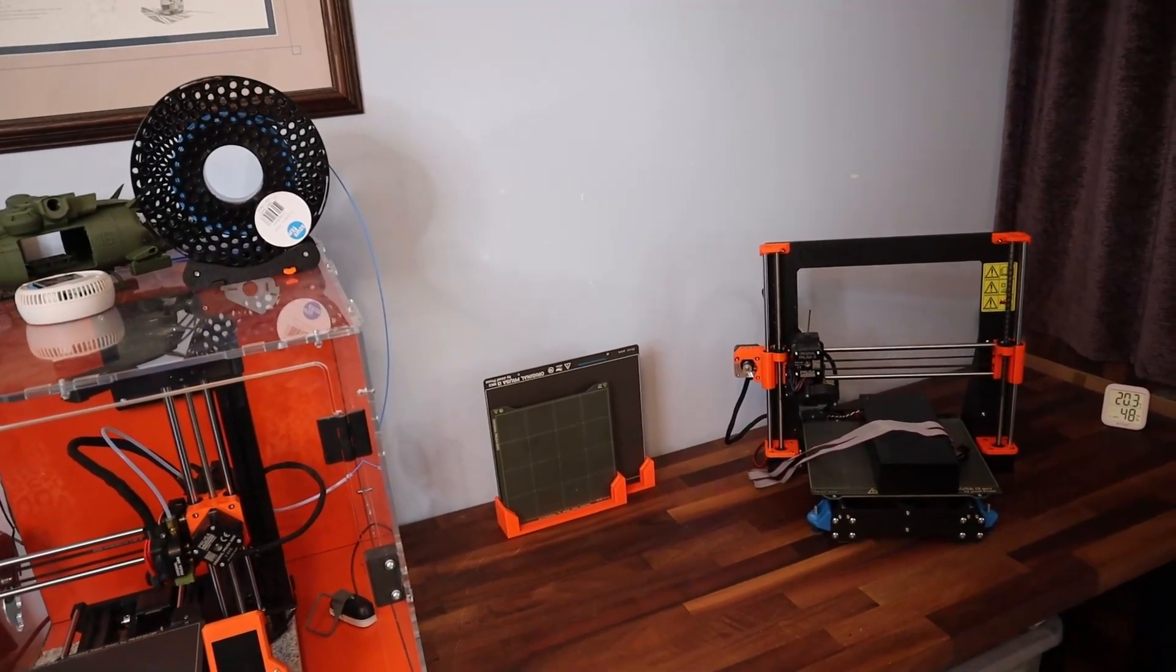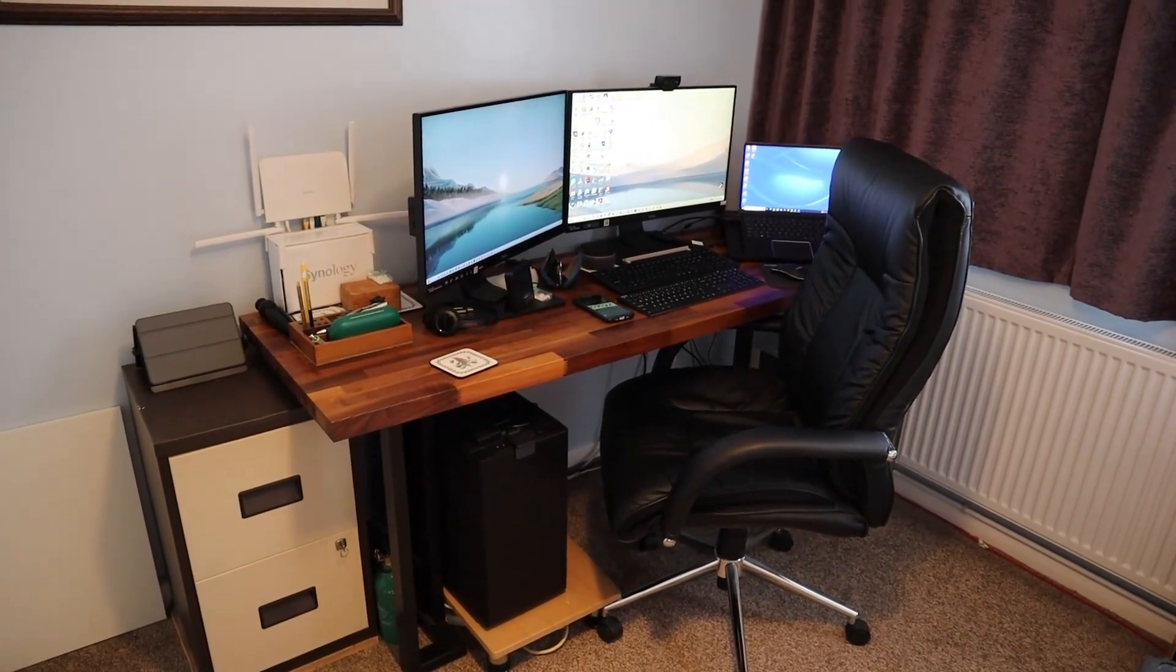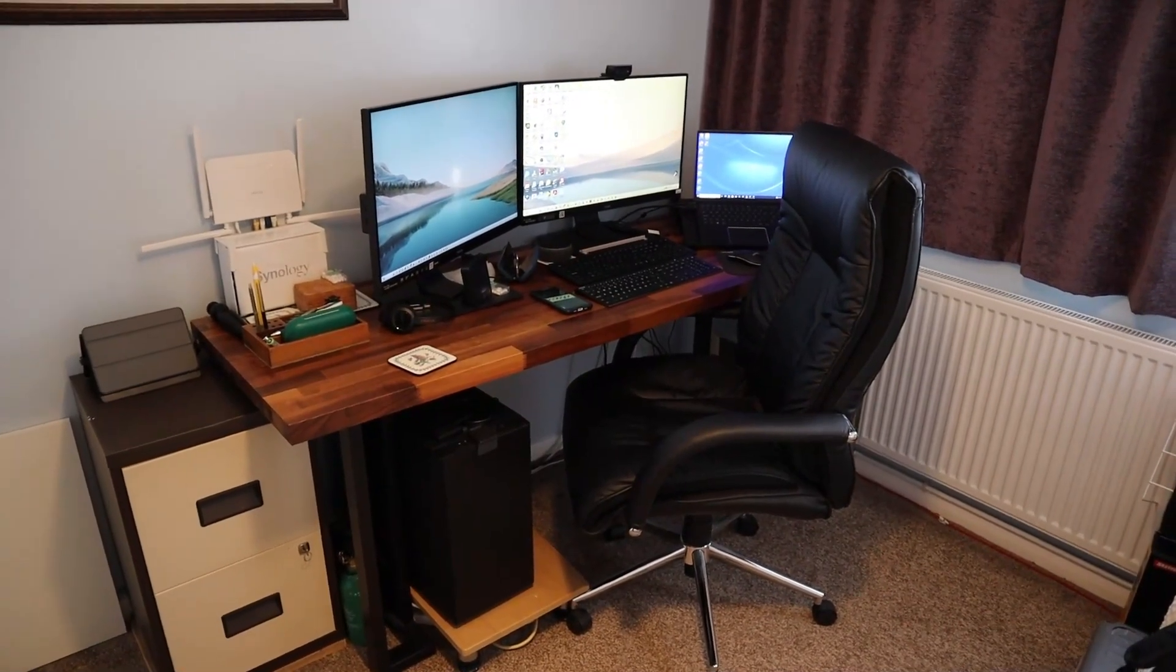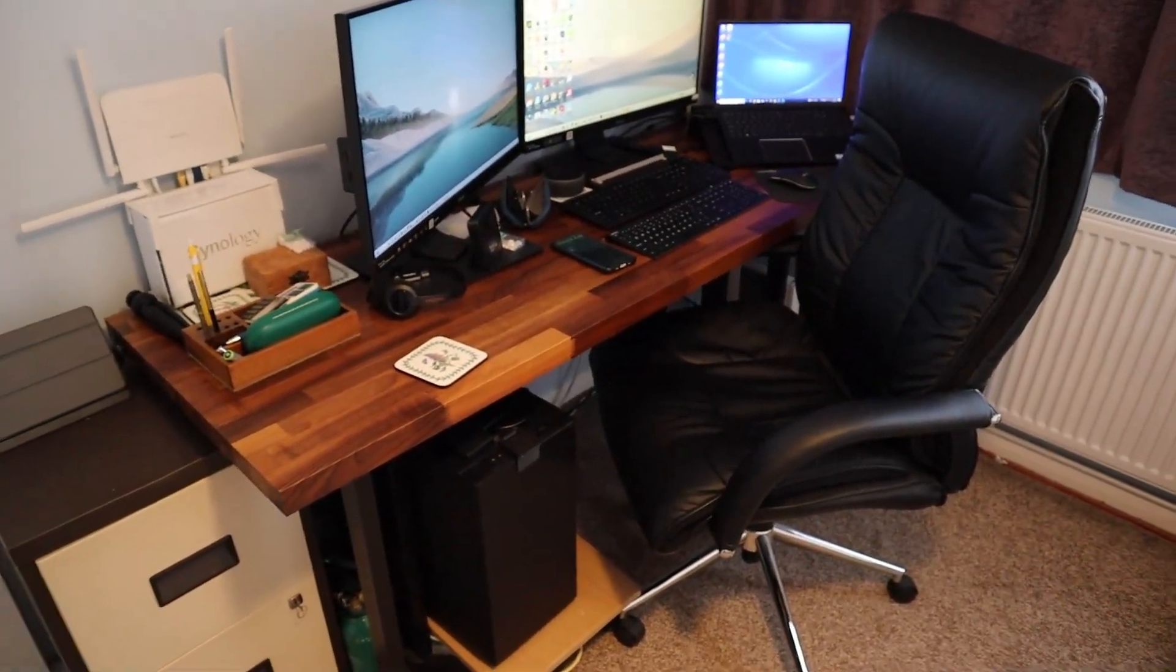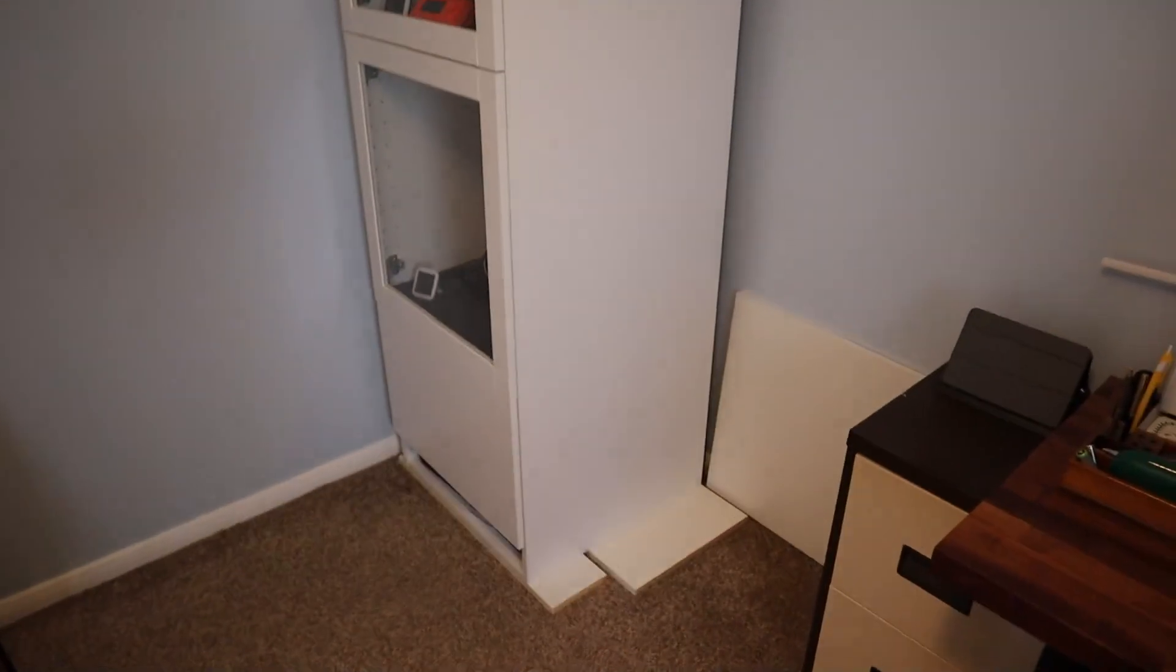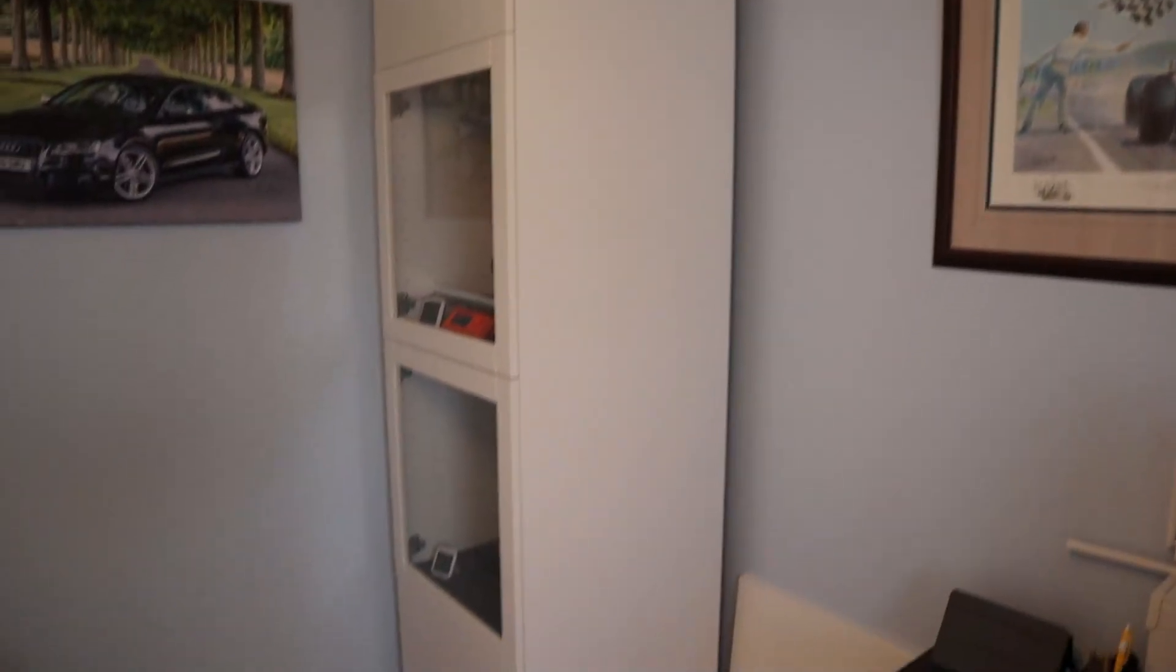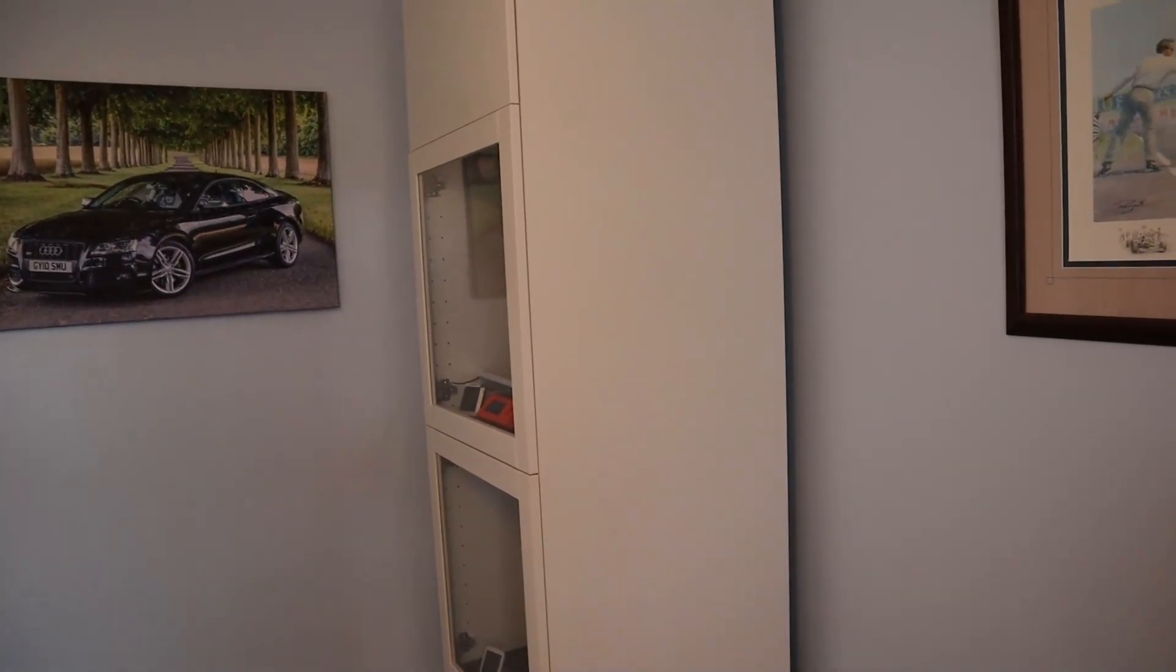Okay guys, so this is the new layout. As you can see, the desk that I was using for the 3D printers is now being used as an office desk. And just turning around here, we have the new IKEA cabinet. So it's a floor-to-ceiling unit.